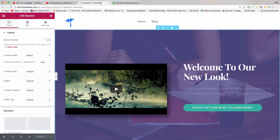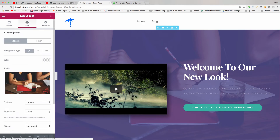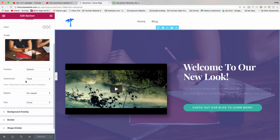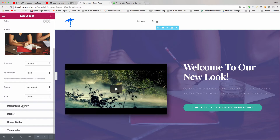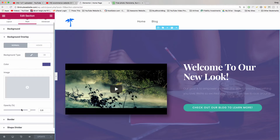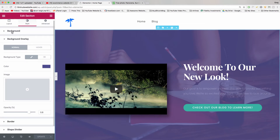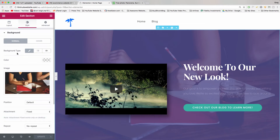Now bring your mouse over to the Style button on the left. We can see the image that's in the background along with a little bit of background overlay right here, which is that purple color we see. To change the background image, just go back to Background and click anywhere on the image.